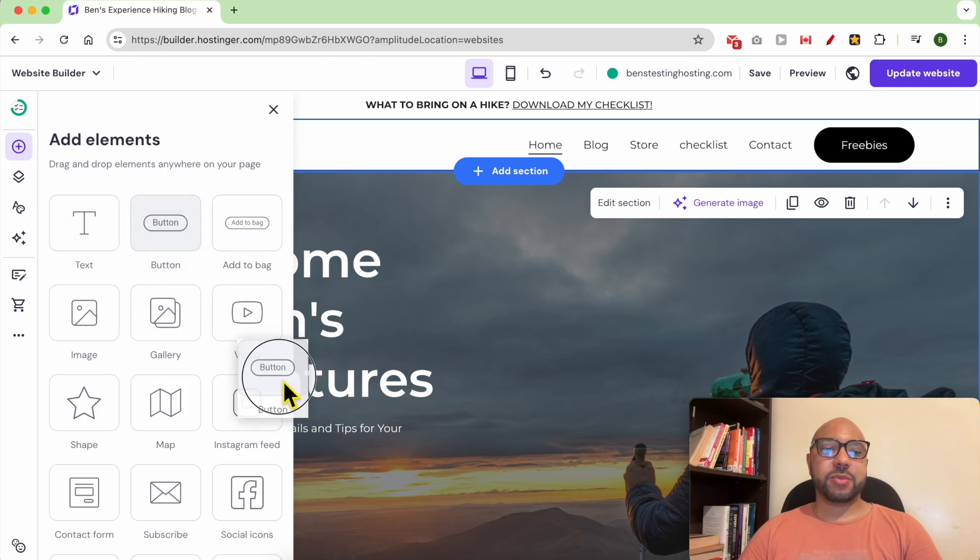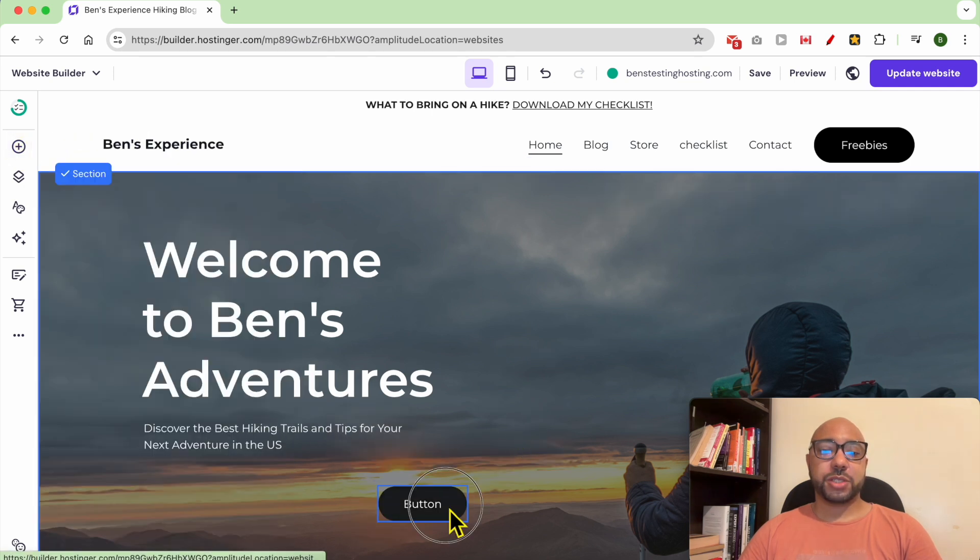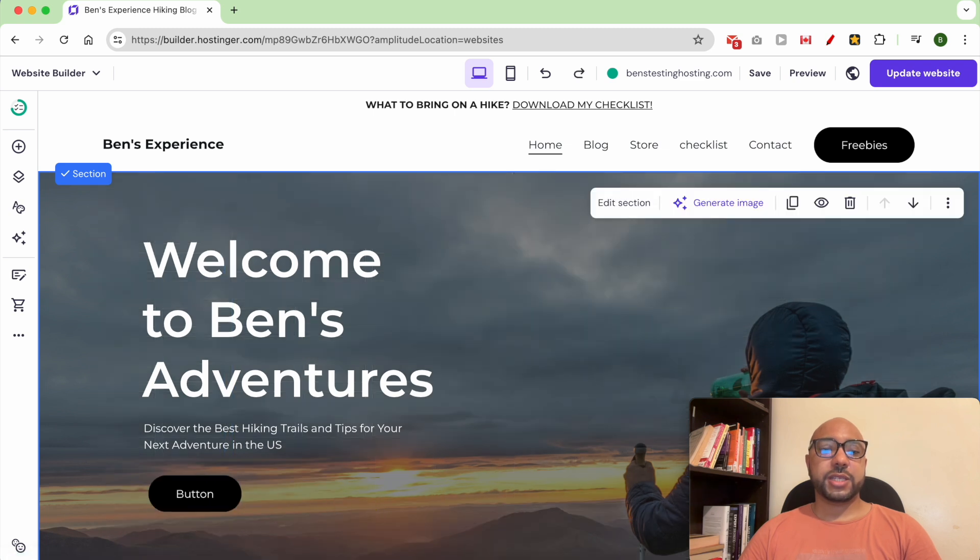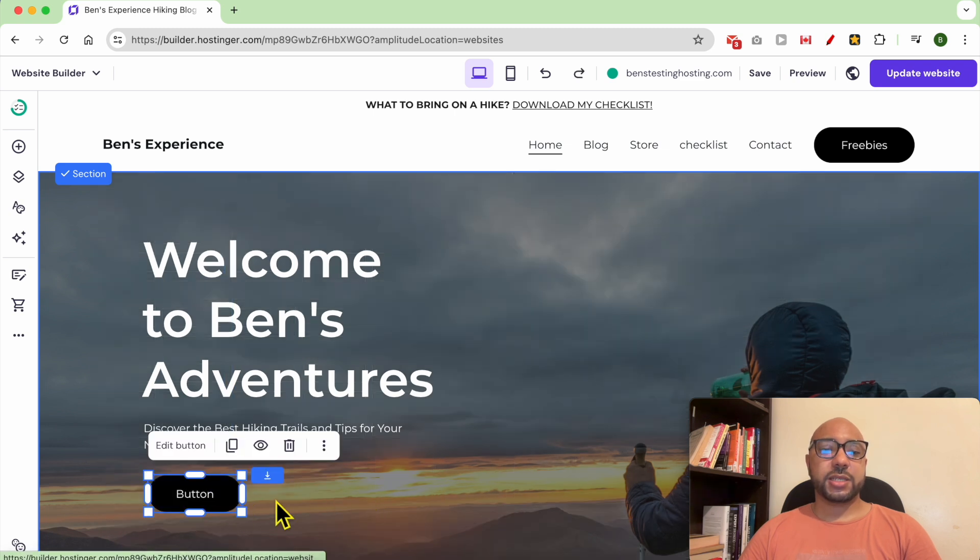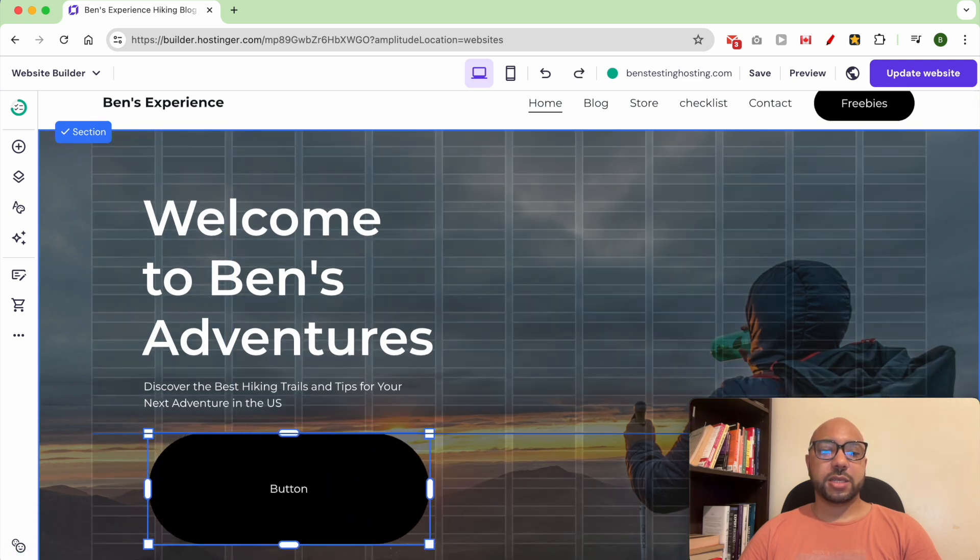Move it and drop it here. To resize this button, it's simple, just slide it like that, then like that.